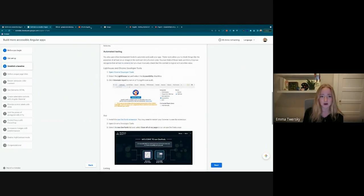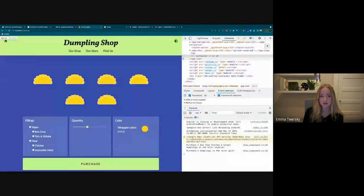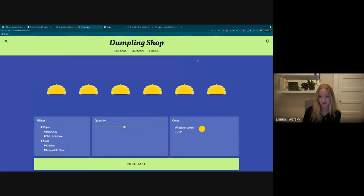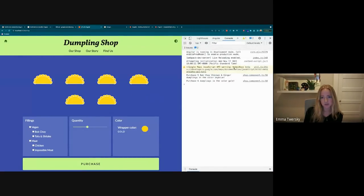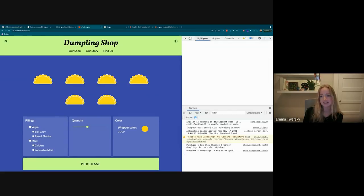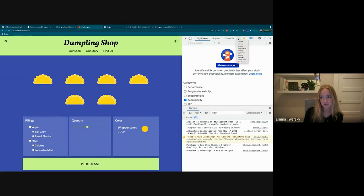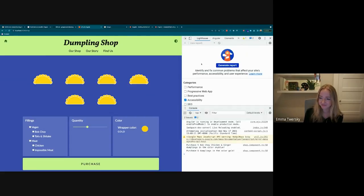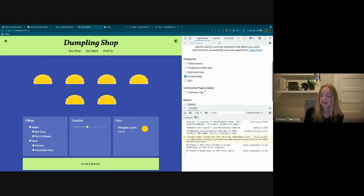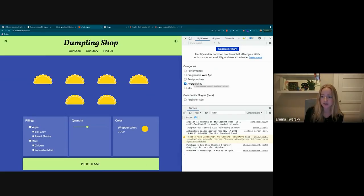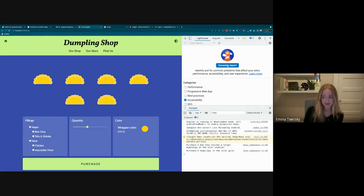The thing about automated testing is we can't automate all accessibility testing. Something really important is that when you're read the choices on a slider, you understand what those mean — there's a cognitive aspect. We can say a user is being read a sentence, but whether that sentence makes sense is where the manual part comes in. To run our automated tests, we open Chrome DevTools with Command+Option+J, go to the Lighthouse tab, select Accessibility, and click Generate Report.